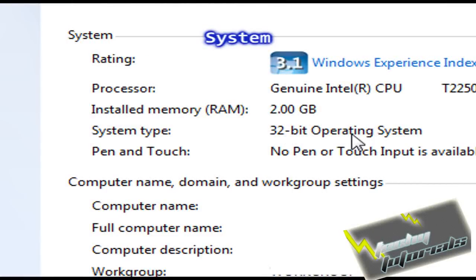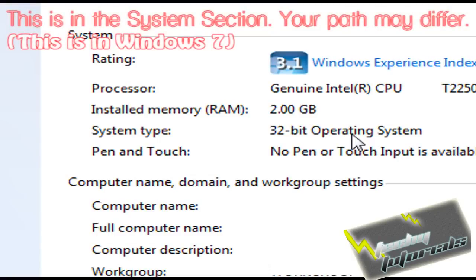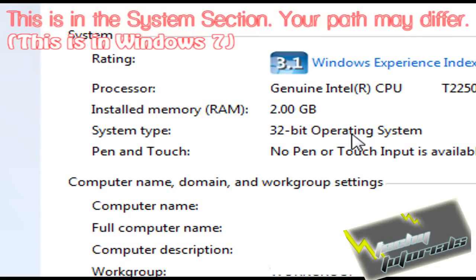That means that my computer, even if it has say 4 gigs of RAM, can only use 3 gigs of that. Now if you had a 64-bit and you had 4 gigs of RAM, you could use all those 4 gigs.